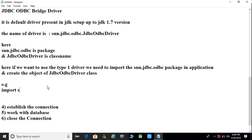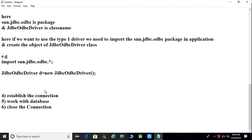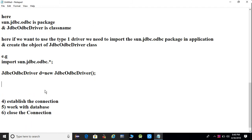For example: import sun.jdbc.odbc.*; and then JdbcOdbcDriver d = new JdbcOdbcDriver(); — we need to create an object of the driver class.